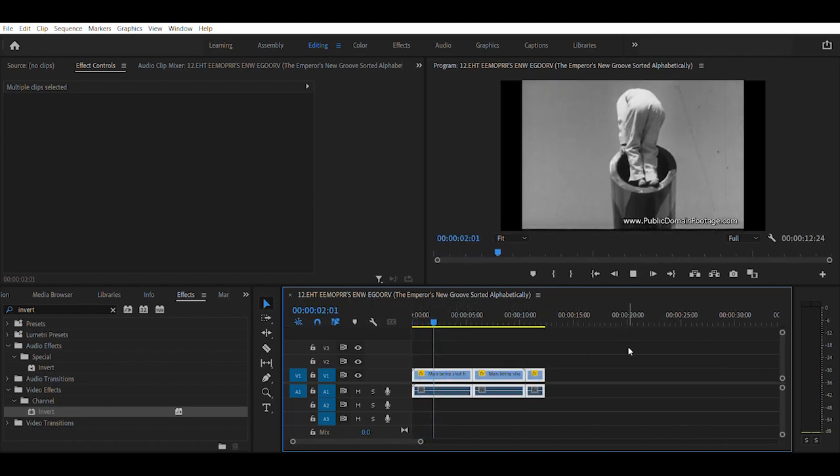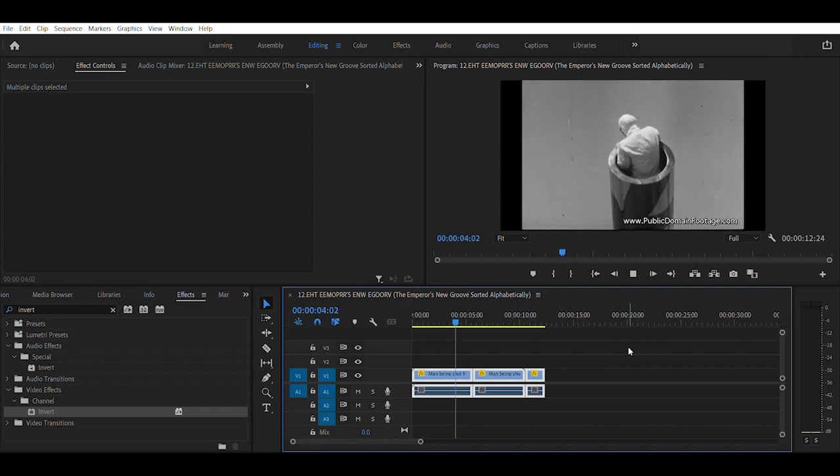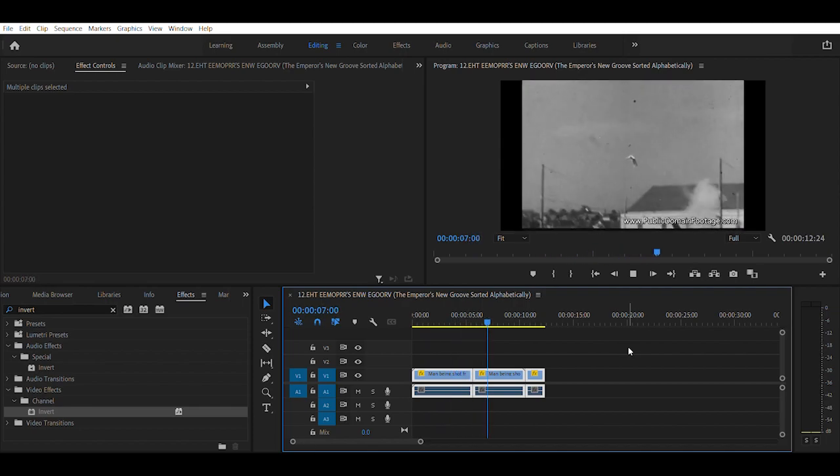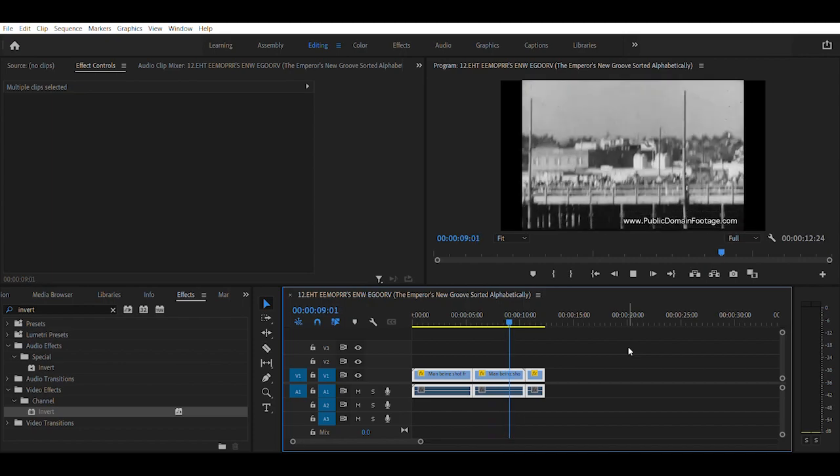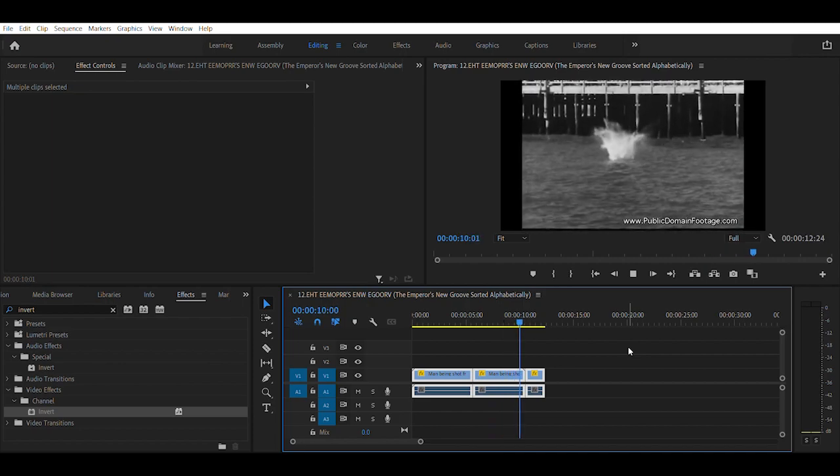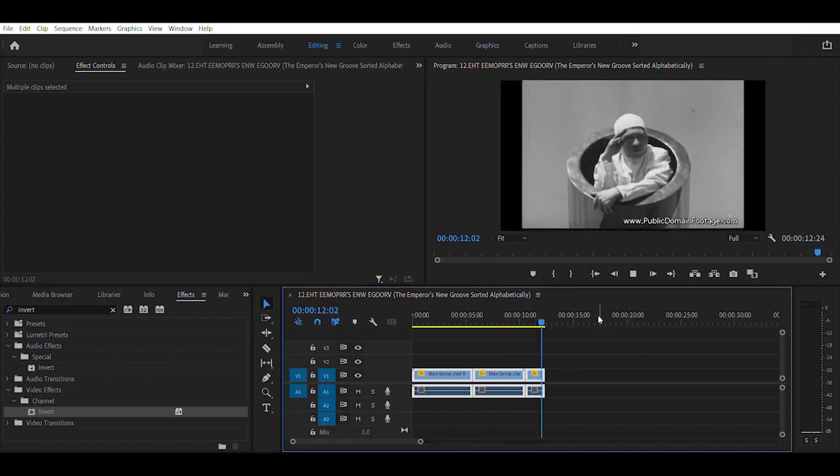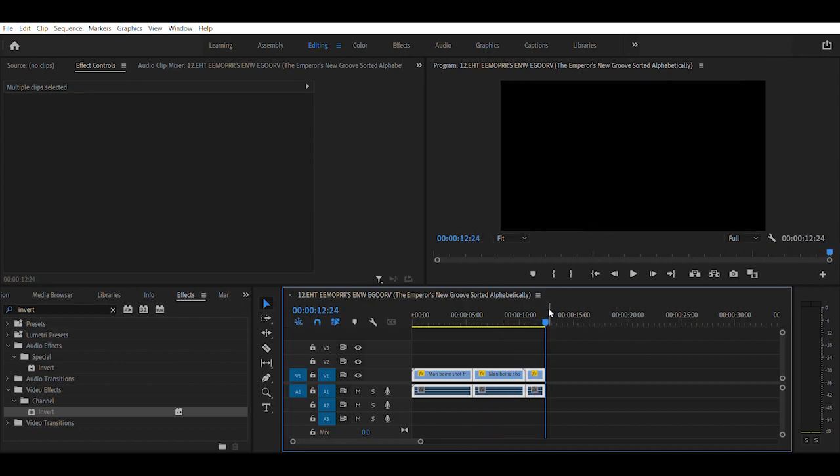And this is how it goes. This is how it goes for longest to shortest. But yeah, that's just a basic example of how to use the razor tool.